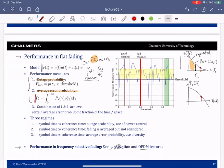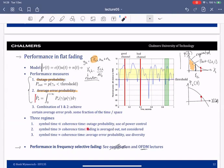Which metric we use depends on the regime. There are three regimes. First, when symbol time is short relative to the coherence time — the channel stays constant for many symbols, so all symbols in a packet have the same quality — outage probability is the appropriate metric. Second, when symbol time is much greater than coherence time, fading averages out and only the mean matters (not covered here). Third, when symbol time is on the order of the coherence time, the channel changes within a packet and we use average error probability; diversity techniques are used to mitigate this, covered in the next lecture.